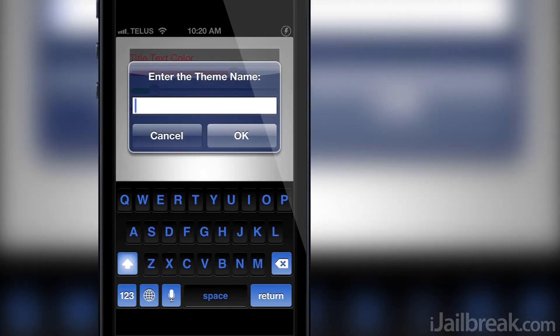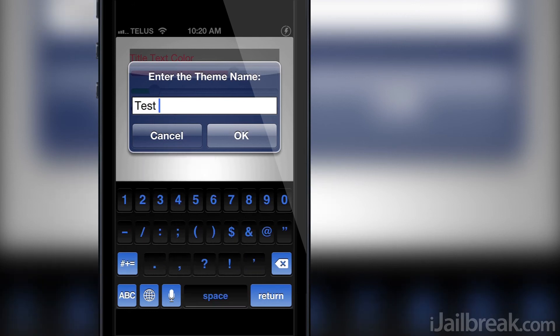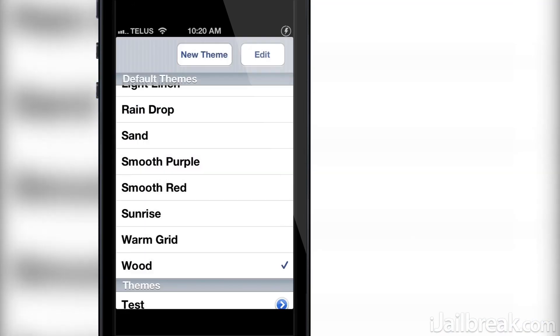Once you create a theme you will be asked to give it a name, and then it will be added to your theme library which you can apply to your notifications.